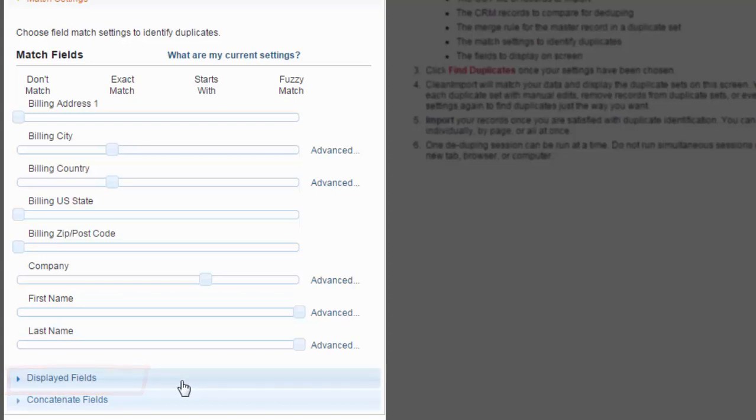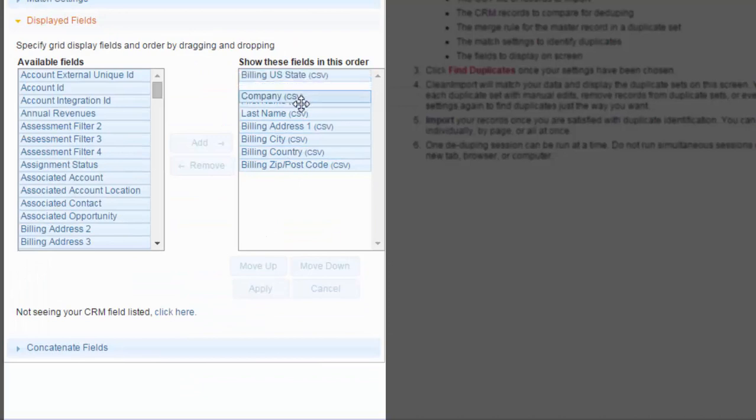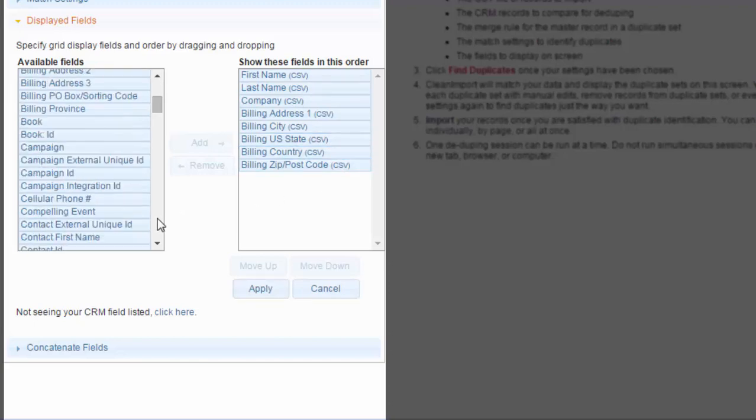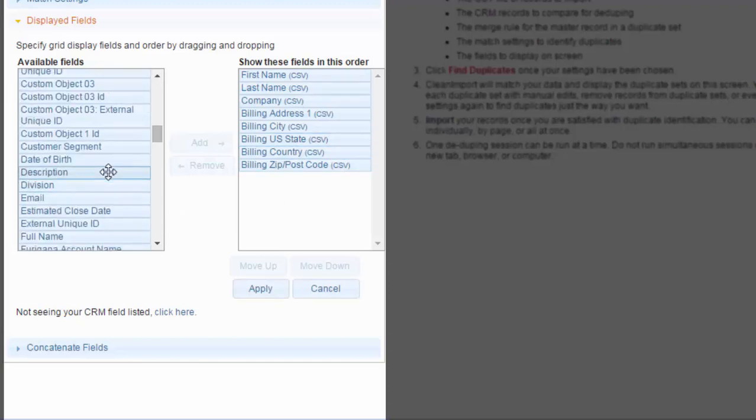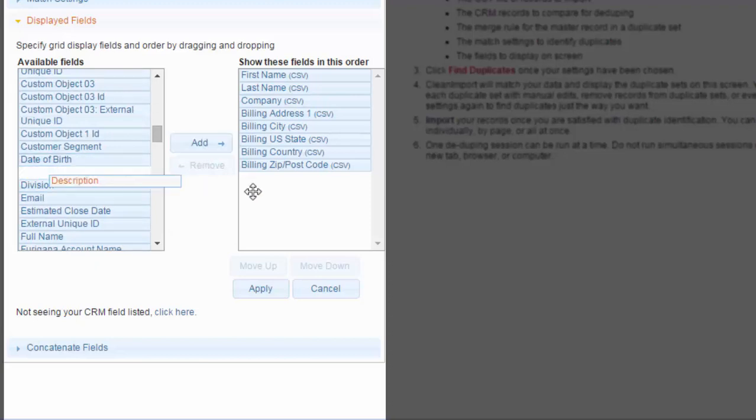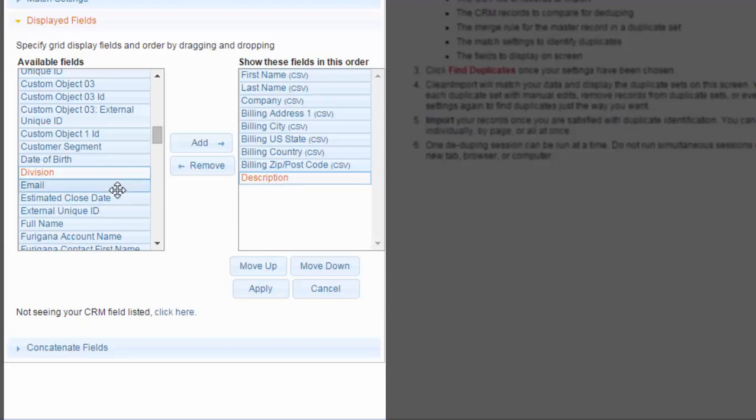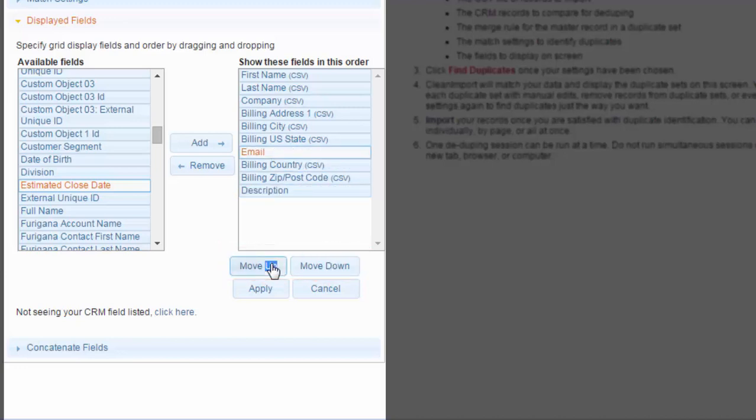Next, you will set the displayed fields for your duplicates. Clean Import defaults to all the fields in your CSV, but you may wish to display other CRM fields if a CRM record is found to be a duplicate. Just click on a field in the Available Fields box and drag and drop it to the box on the right. Or use the Add and Remove buttons to do the same. You also have the option to reorder the displayed fields by dragging and dropping or using the Move Up and Move Down buttons.